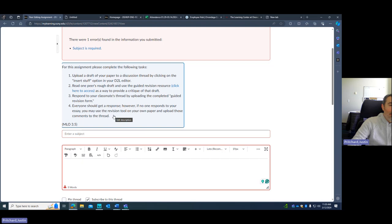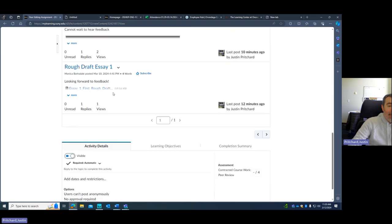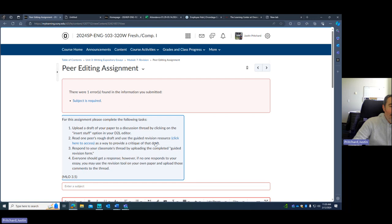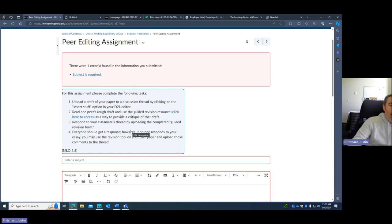And so if there's nobody else to revise, which is not the case because we see that there's already a couple of people in here. If there's no one to revise, you always certainly could do it for your own. But you need to have uploaded yours and you need to complete a guided revision resource for somebody. And that's what will signify to me that you successfully completed this aspect.